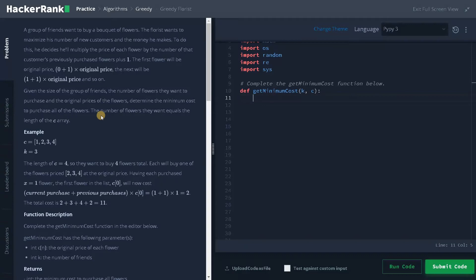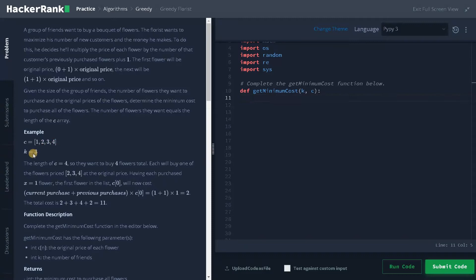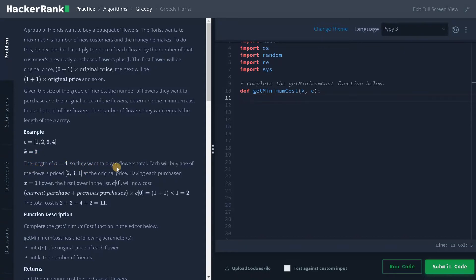The number of flowers they want equals the length of the C array. So here they want to purchase 4 flowers and this is the price of the flowers: 1, 2, 3, 4. And here the number of people wanted to purchase is K. So the length of C is 4, so they want to buy 4 flowers total. Each will buy 1 of the flowers priced 2, 3, 4 at the original price. Having each purchased x equal to 1 flower,